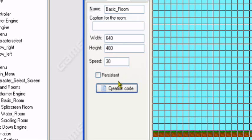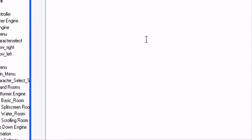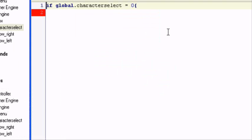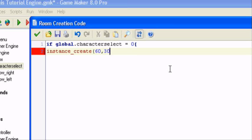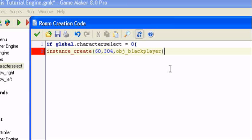So global dot character select is equal to zero, instance underscore create. I'll create them at like 60 comma 304 comma obj underscore black player. Close parenthesis, closing bracket.